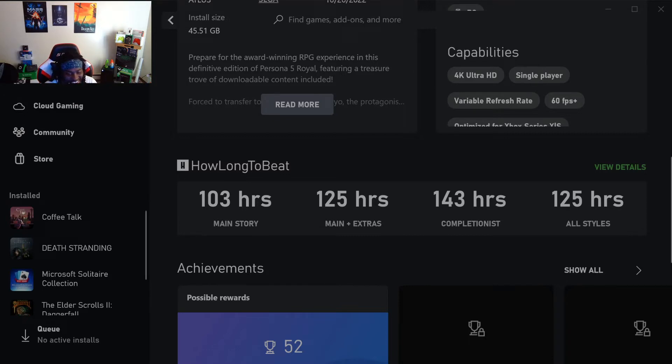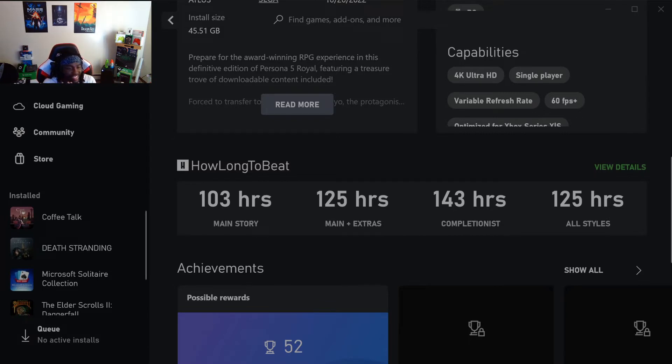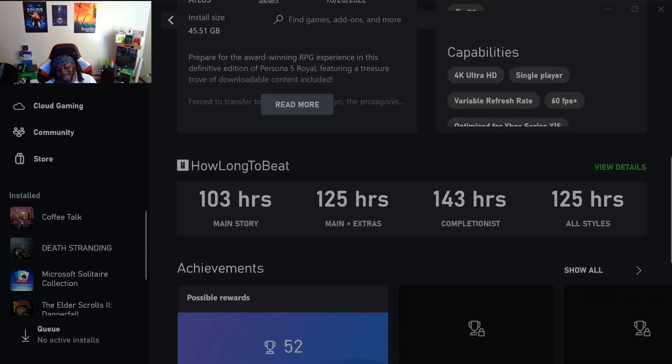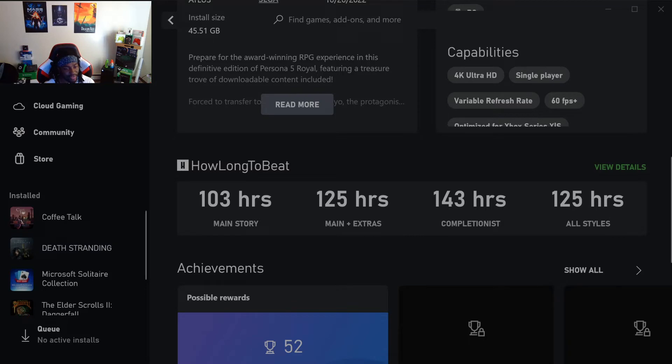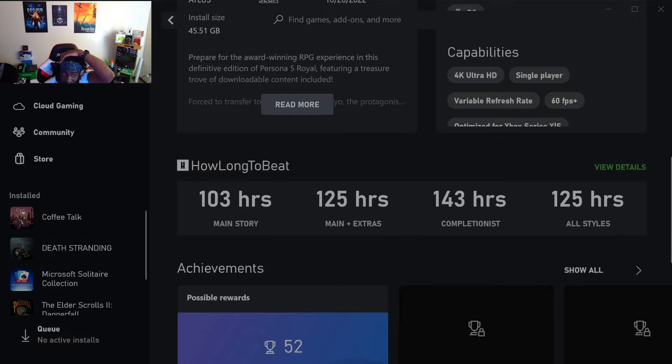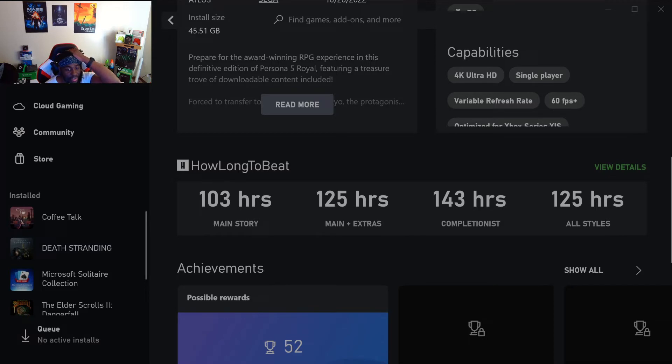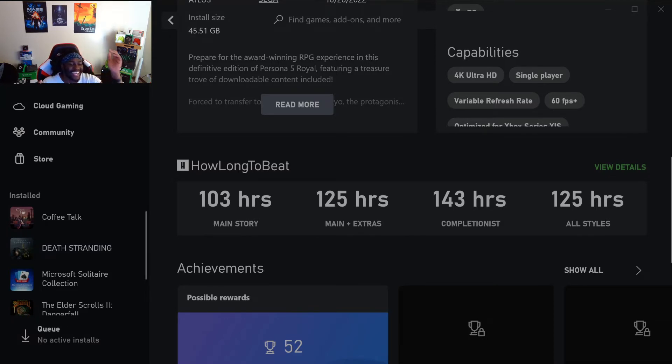I don't got enough time to play all this shit, bro. I don't got 103 hours to give. Holy shit, I'm about to be playing this game for months, bro. Oh my gosh, it's crazy. I didn't know it was that long. Holy shit, 103 hours of just main story, not even side quests.